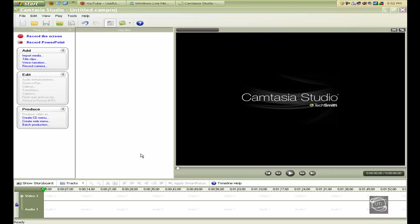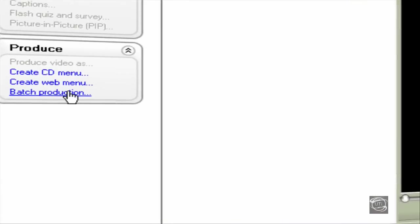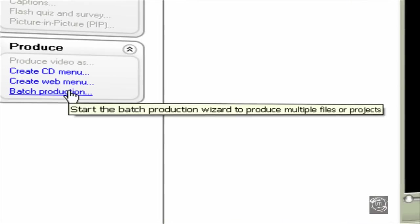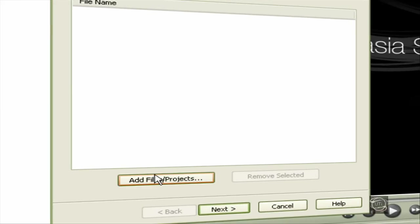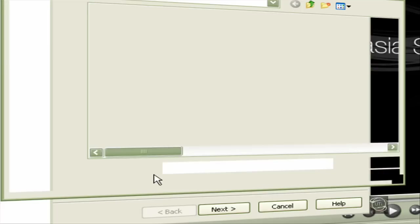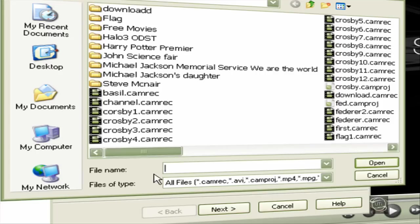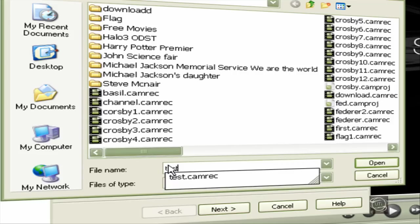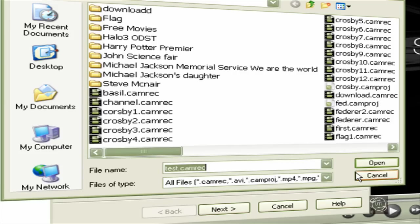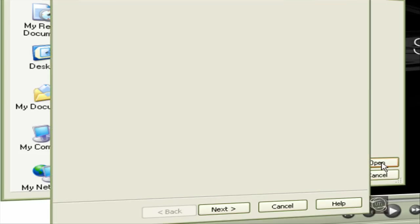First, have your recorded video ready. Before you put it in, press Batch Production, then go to Add Files, Projects. This is just an example I did. Press Open.